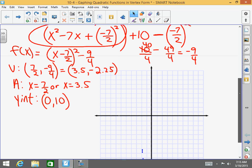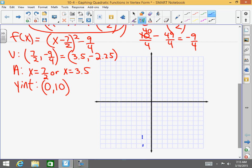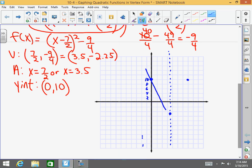Now graphing. My axis of symmetry is 7 halves or 3.5 — in between the 3 and the 4. That is an estimate but it's pretty accurate. My vertex is 3.5, negative 2.25 — down a little bit. My y-intercept is 10, going by 2's. That y-intercept is a half and 3 to the left of the y-intercept. So go a half and 3 to the right for the mirror image. And bingo — you have the graph of this quadratic function.